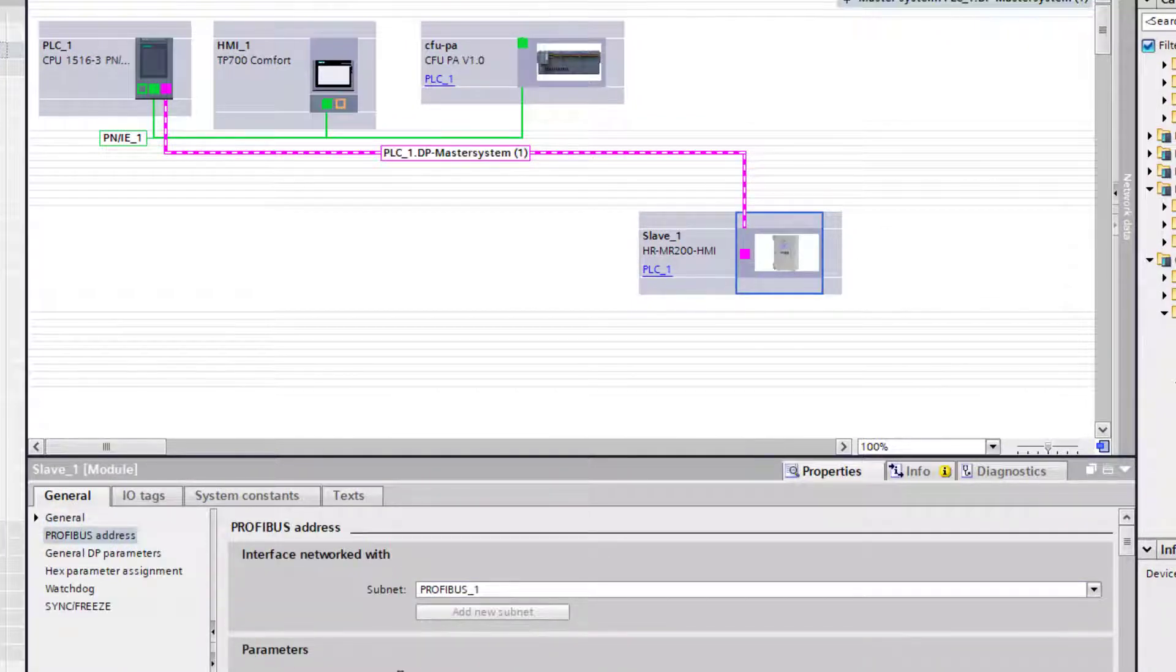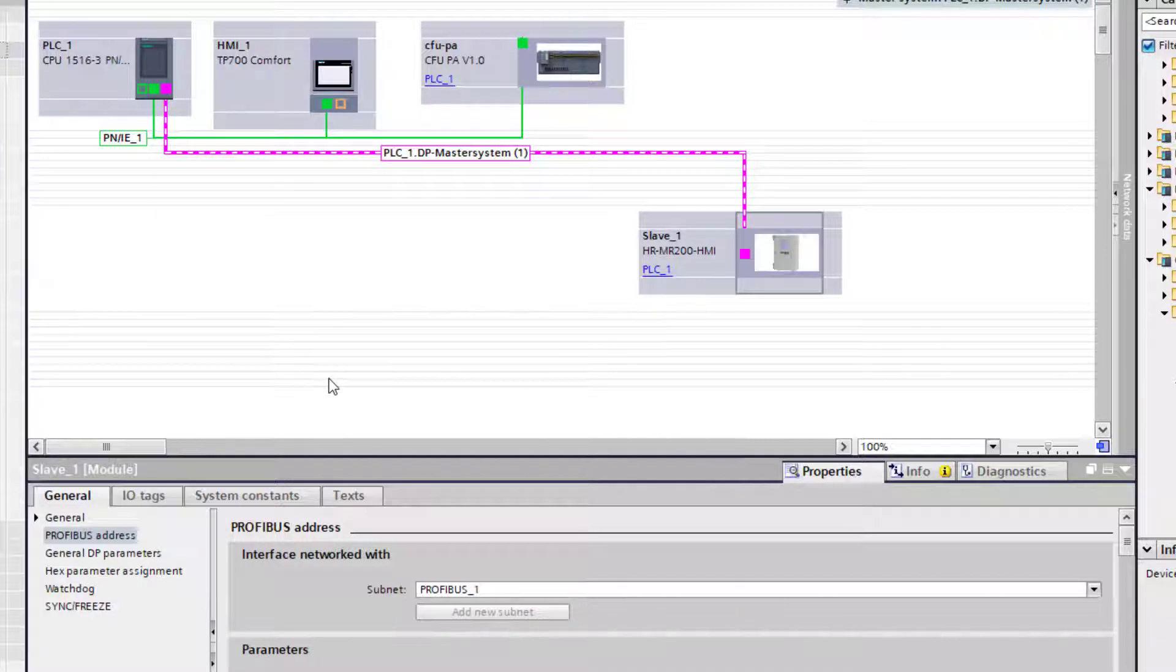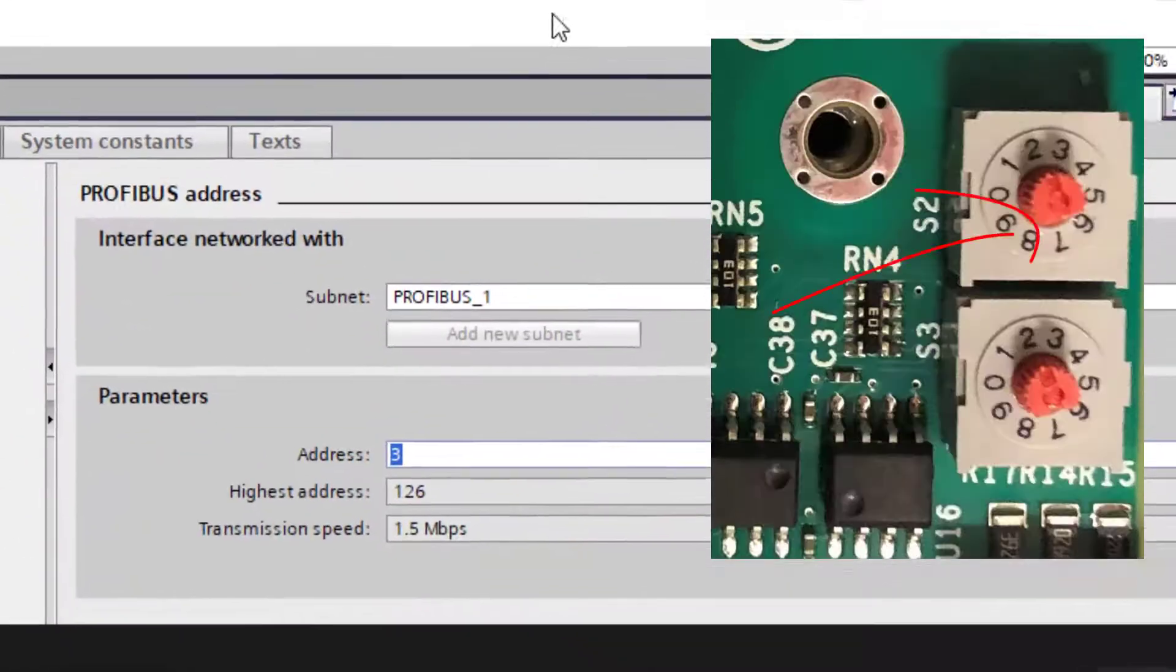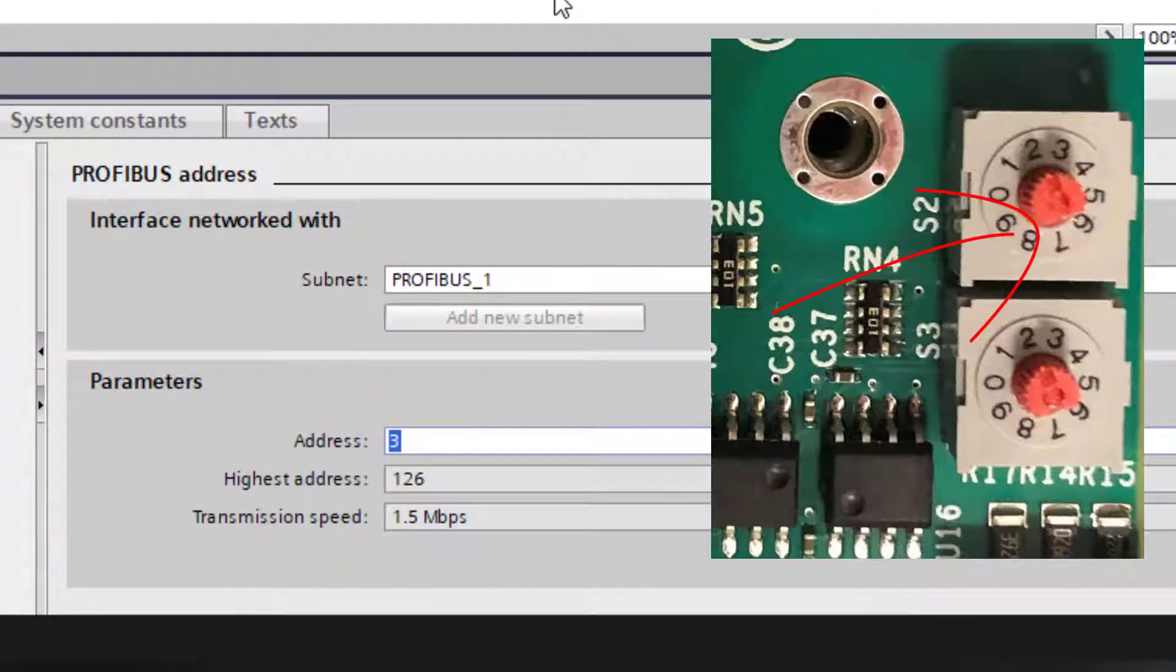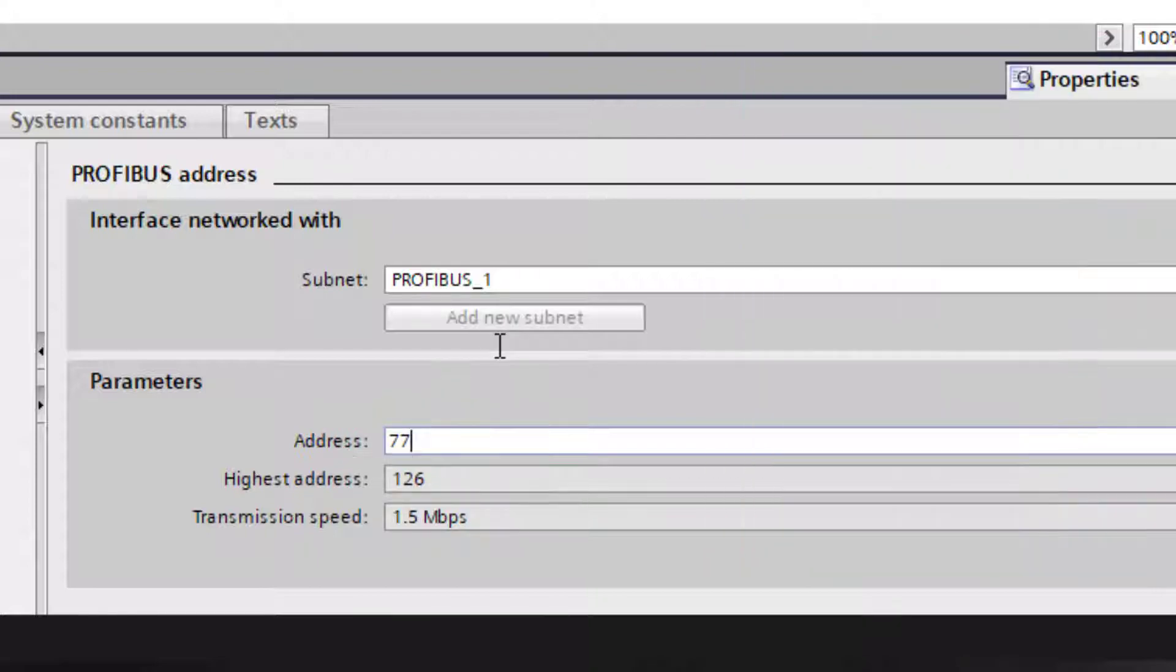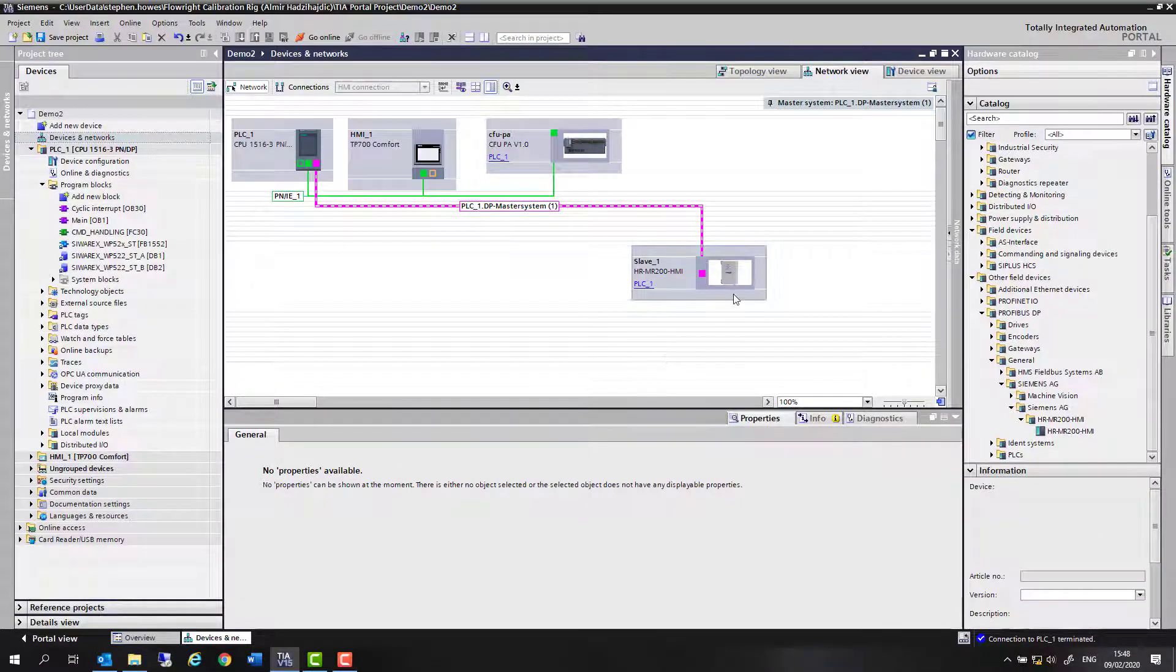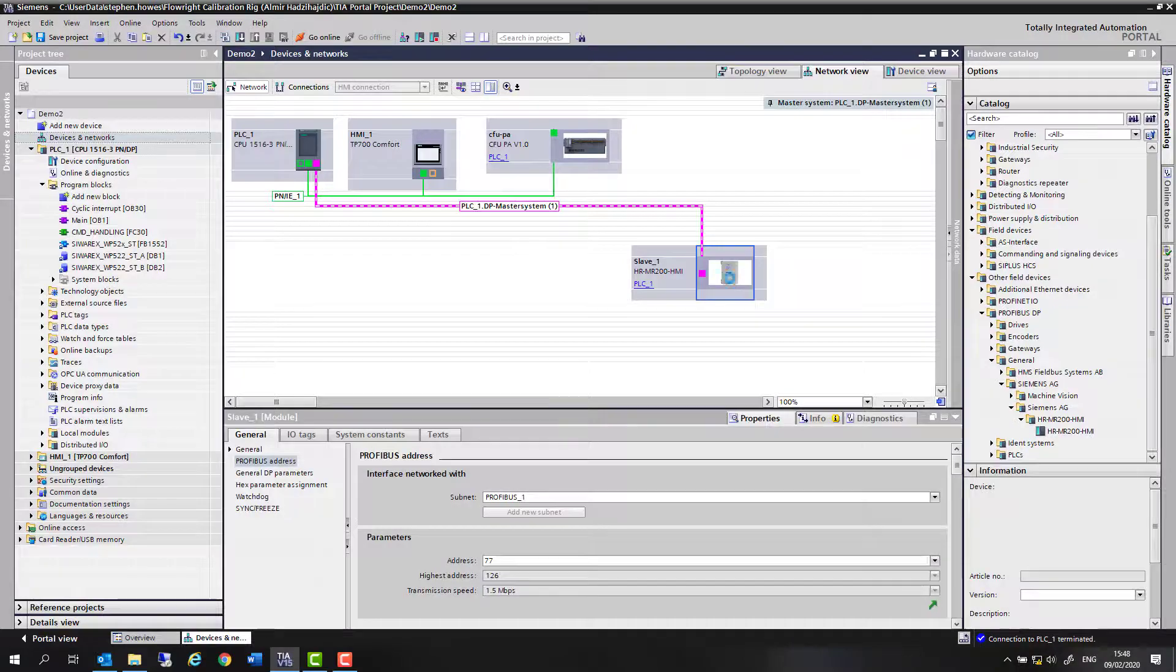This is always the tricky thing to see on the dip switches. If you have a look here on the right-hand side, you can see that there's like a cutoff on the dial, and that's the arrow where it's pointing to the number. So in this case, we are 77.